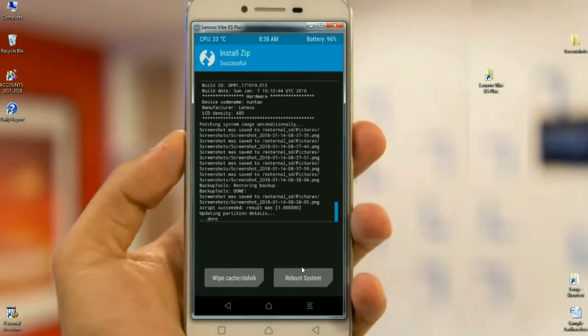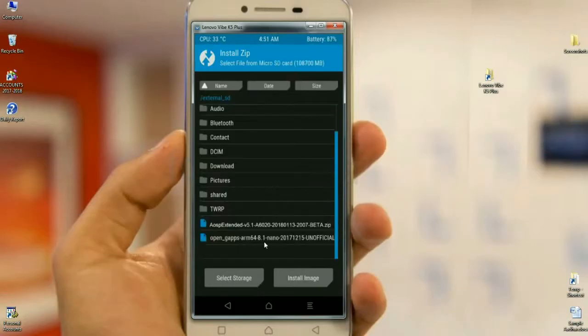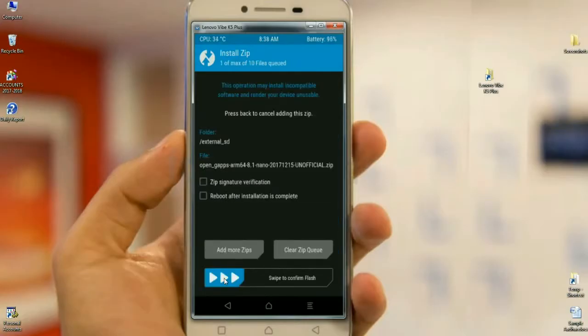And we need to install the Gapps version. Select back, select again Gapps version, and simply swipe right to install.